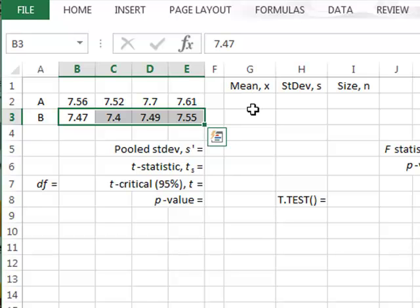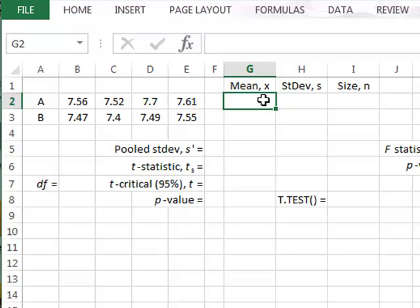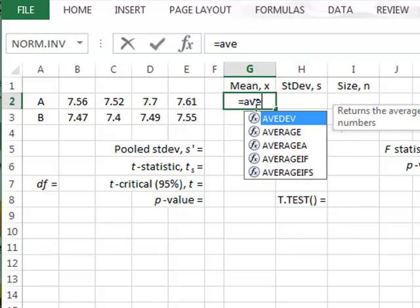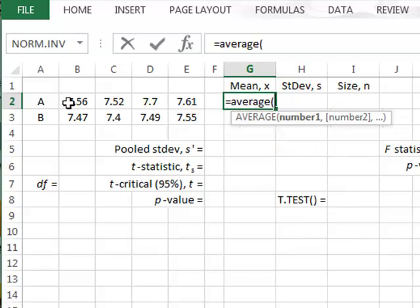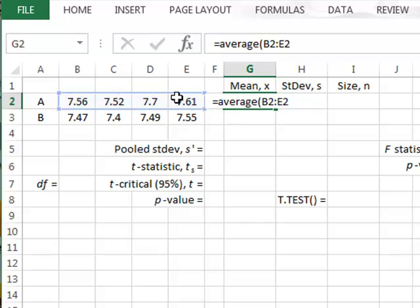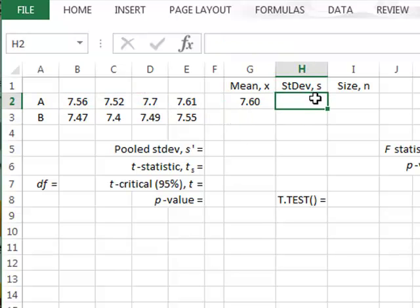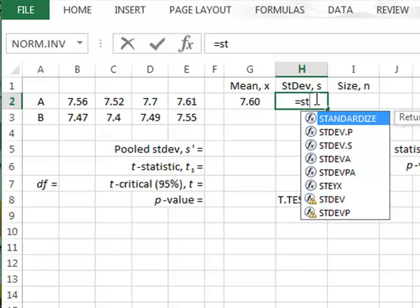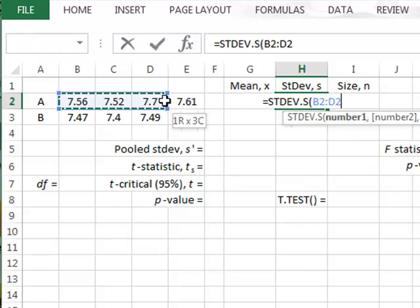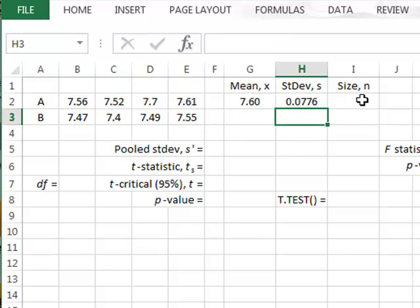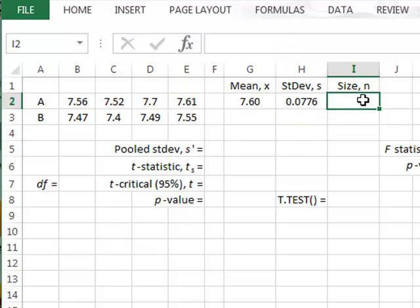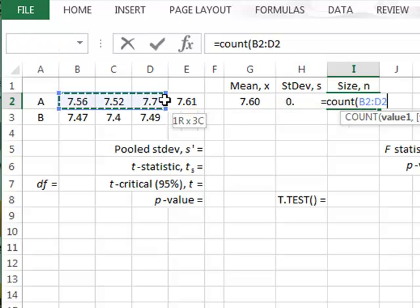We start by deriving some basic sample statistics for each sample. We calculate the mean or average value for A just by using the function average, and we calculate the sample standard deviation for A. We have the size for which we can do the trivial calculation count.